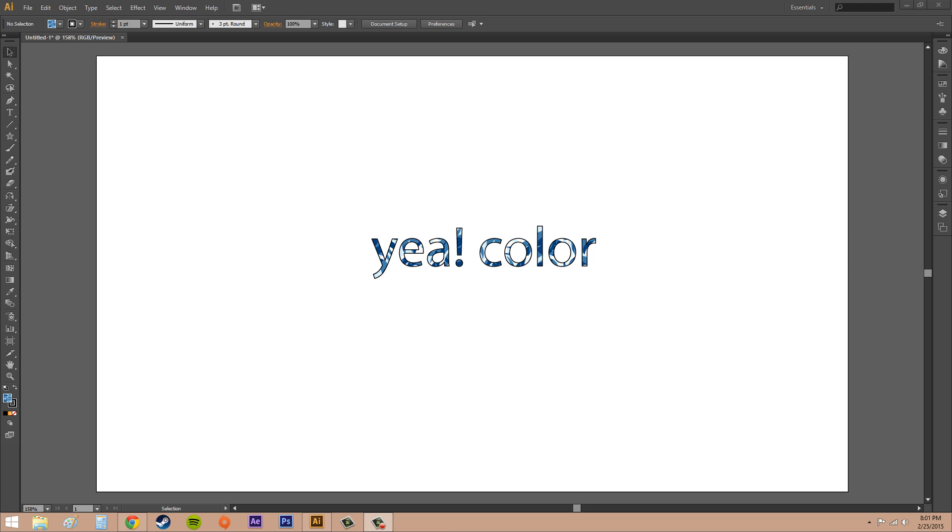Hello everybody, welcome to another Illustrator CS6 tutorial. From this section on for a couple more tutorials, we're going to be working with color. The first thing I wanted to go over with you guys is how to change your color settings. Some of this might be more advanced and you might not even need to ever use it if you're just working on small projects.